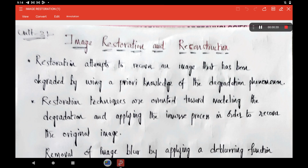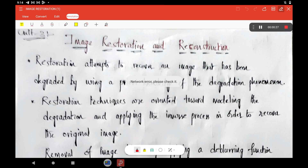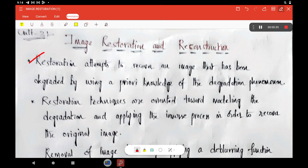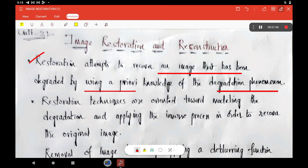Today we are going to focus on image restoration concept in image processing. Generally, restoration means that we are recovering the image. Restoration attempts to recover an image that has been degraded by a degradation function. The degraded image also has a noise component. To restore the degraded image, you must know some information regarding the degradation phenomena as well as the corresponding noise component.